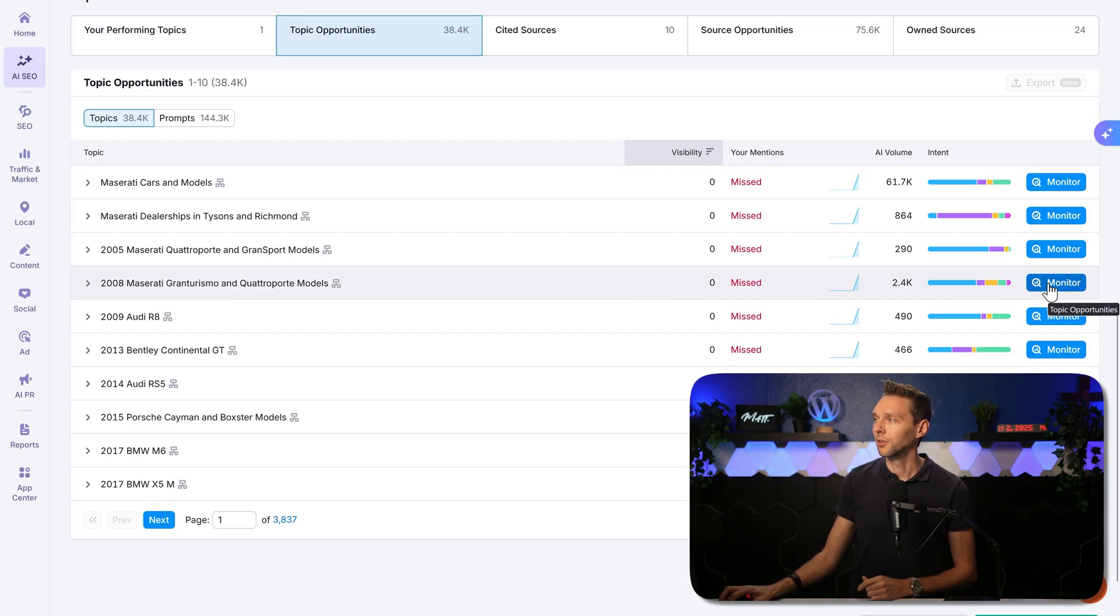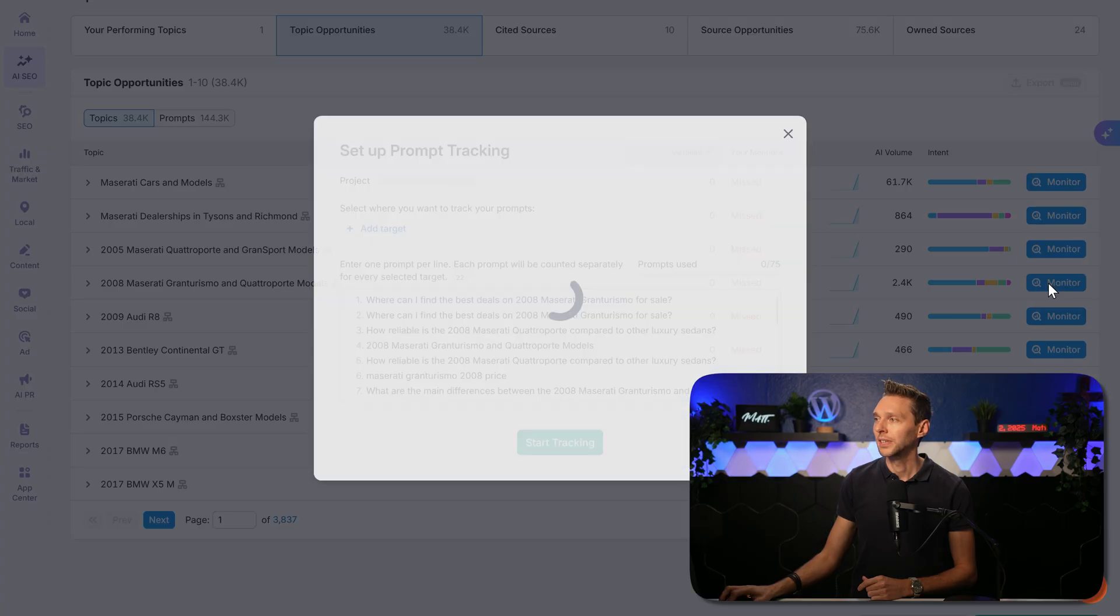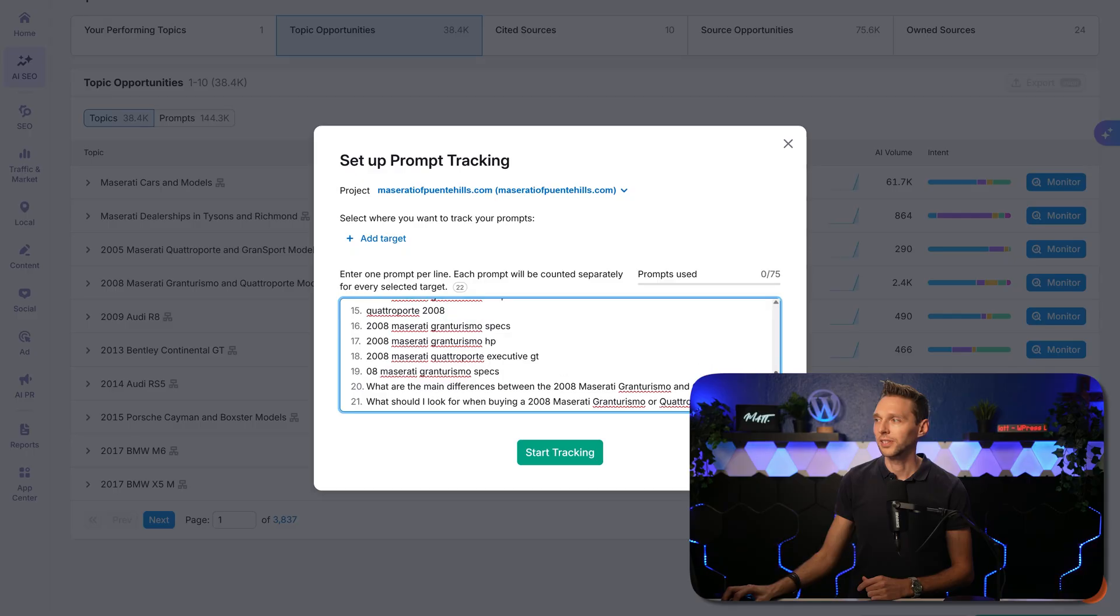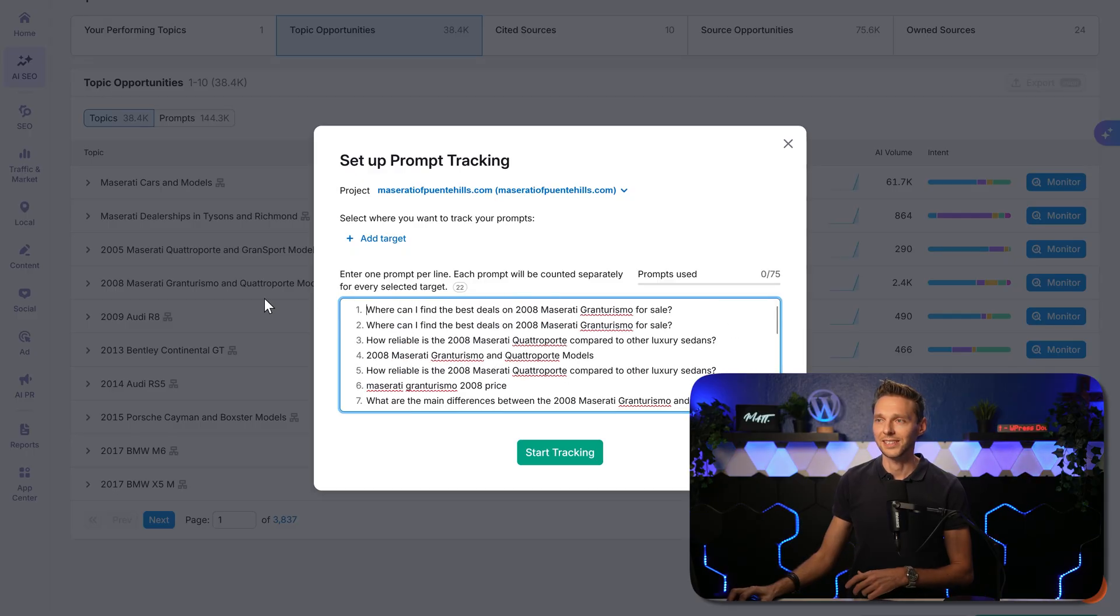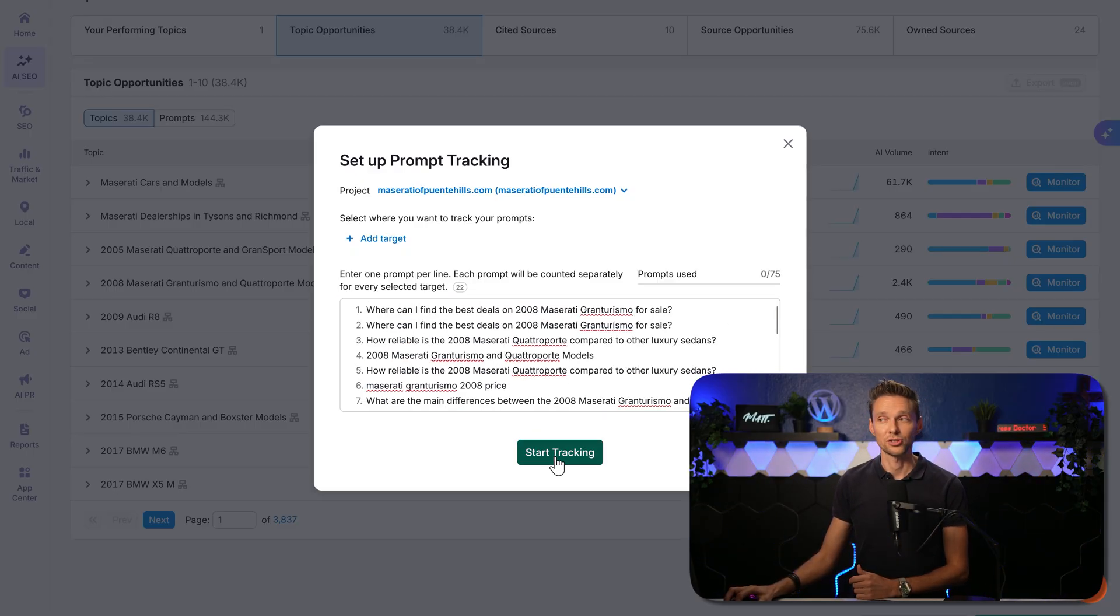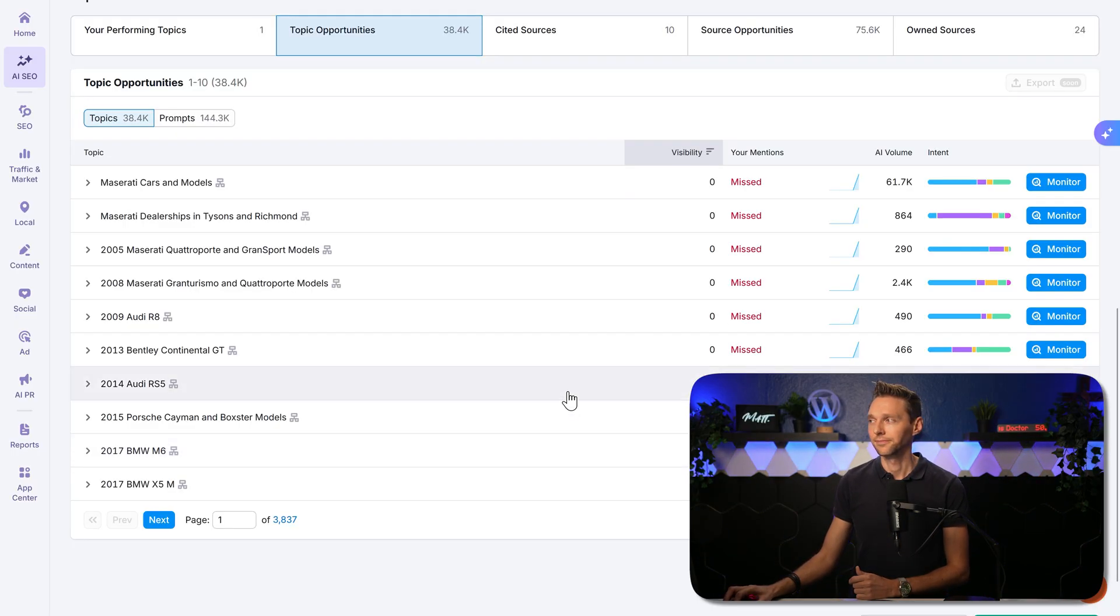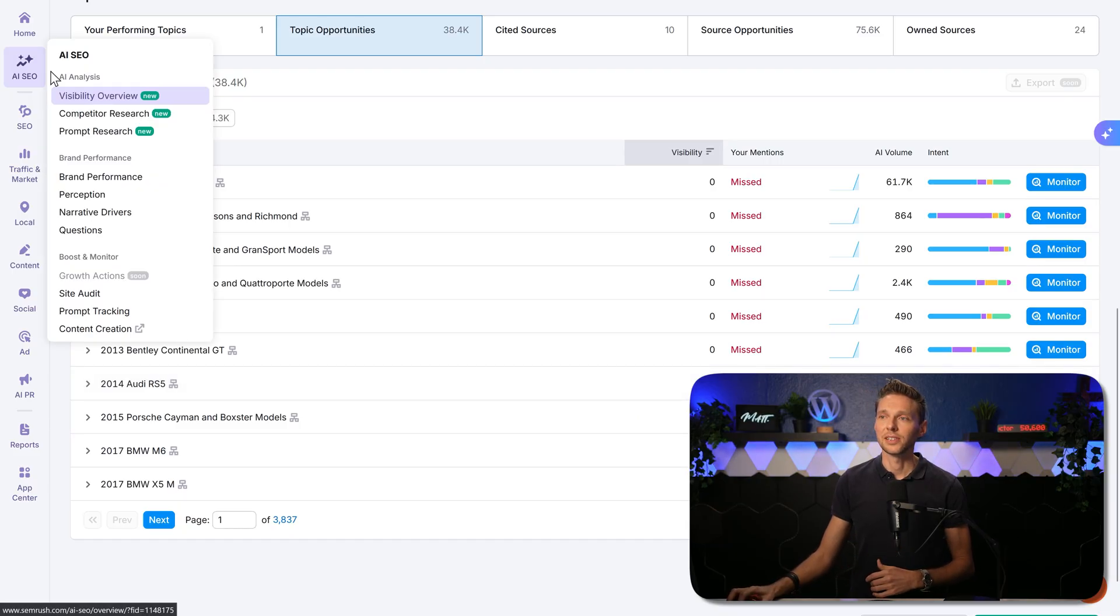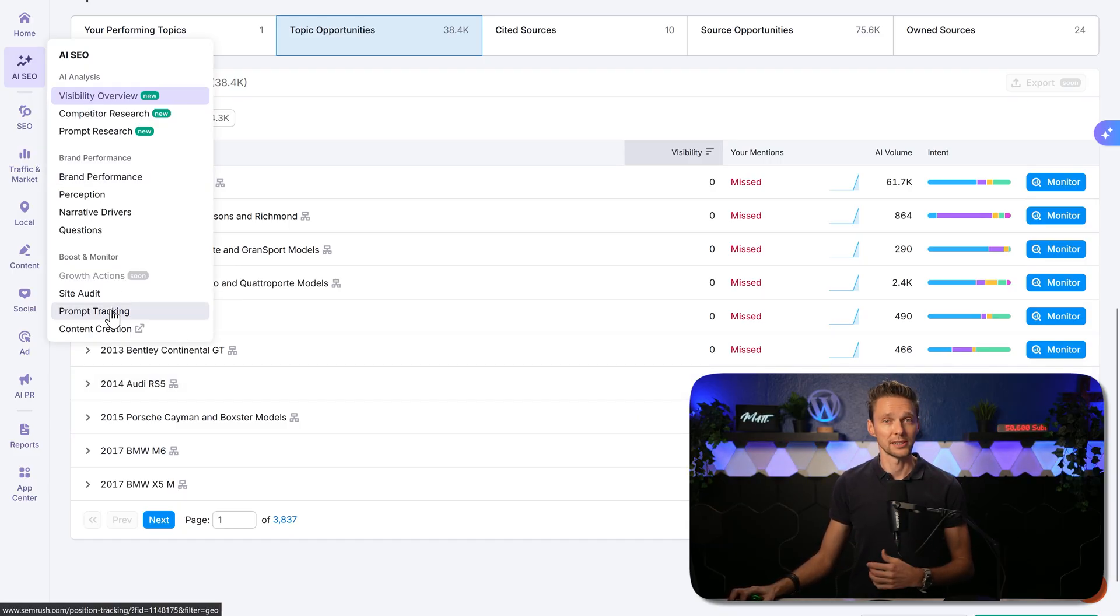Click over here on monitor. Then you get all the prompts per line, all these specific prompts that are used inside of this category. And then we press on start tracking. There we are. We will cover this later on over here at prompt tracking.